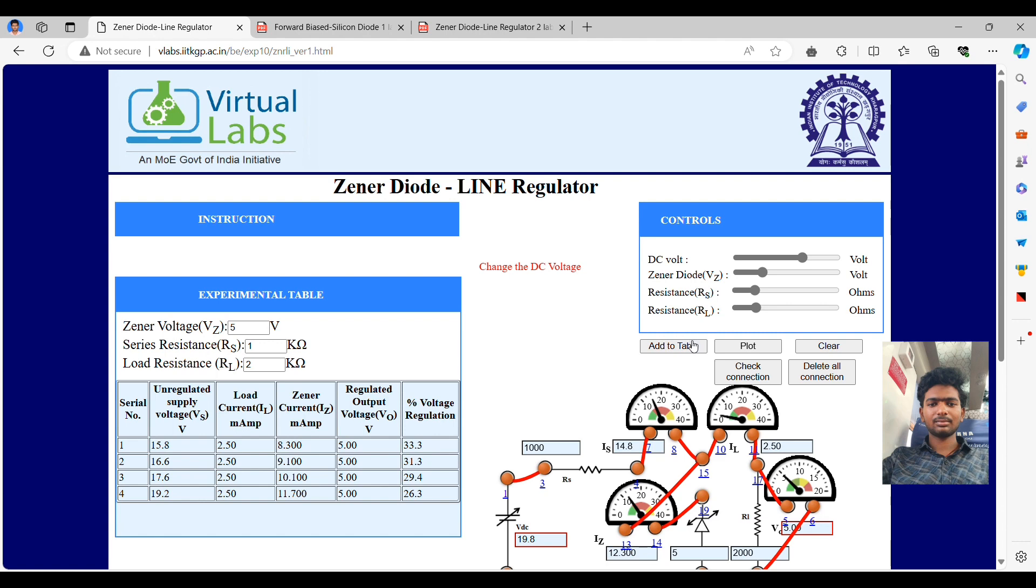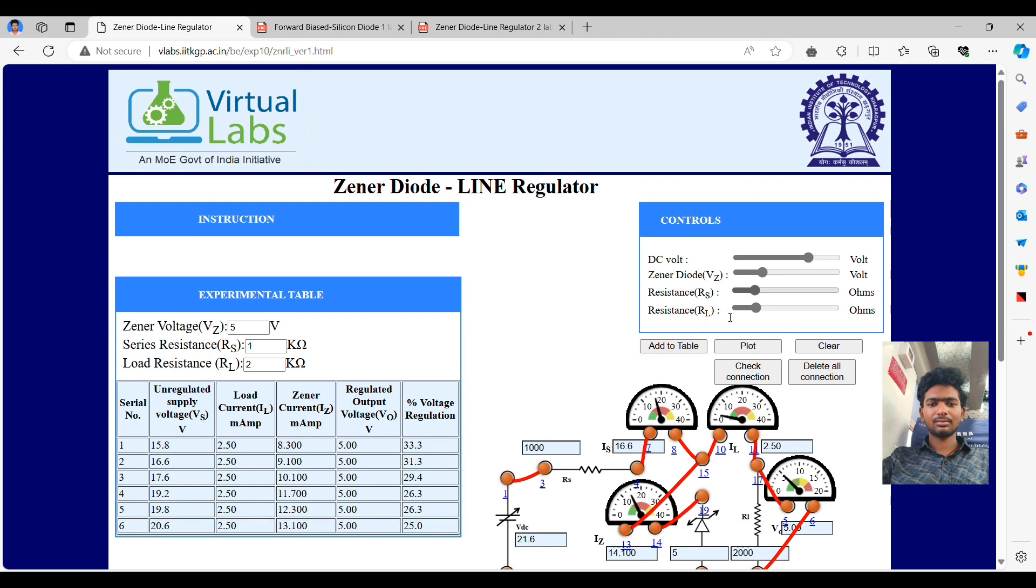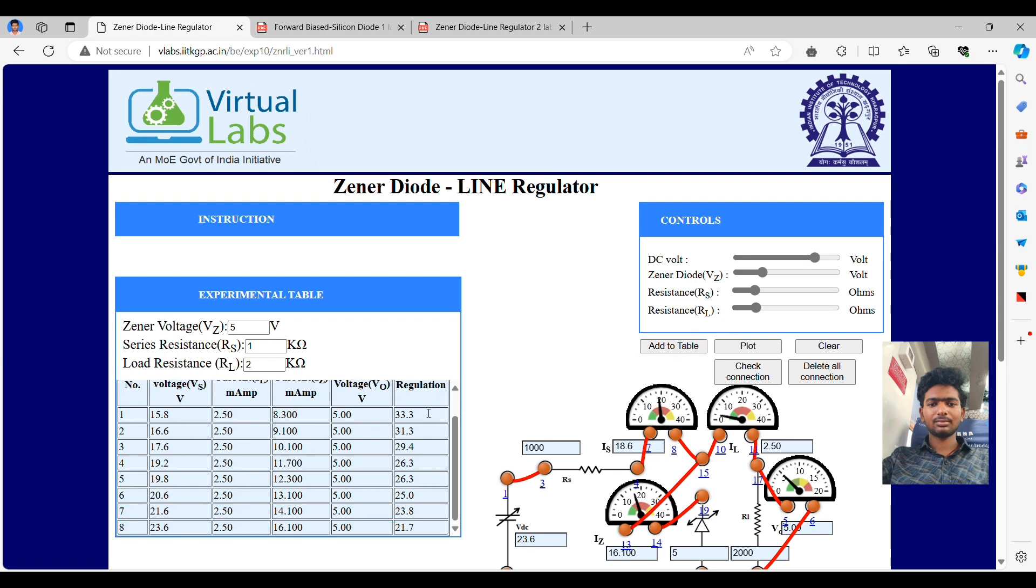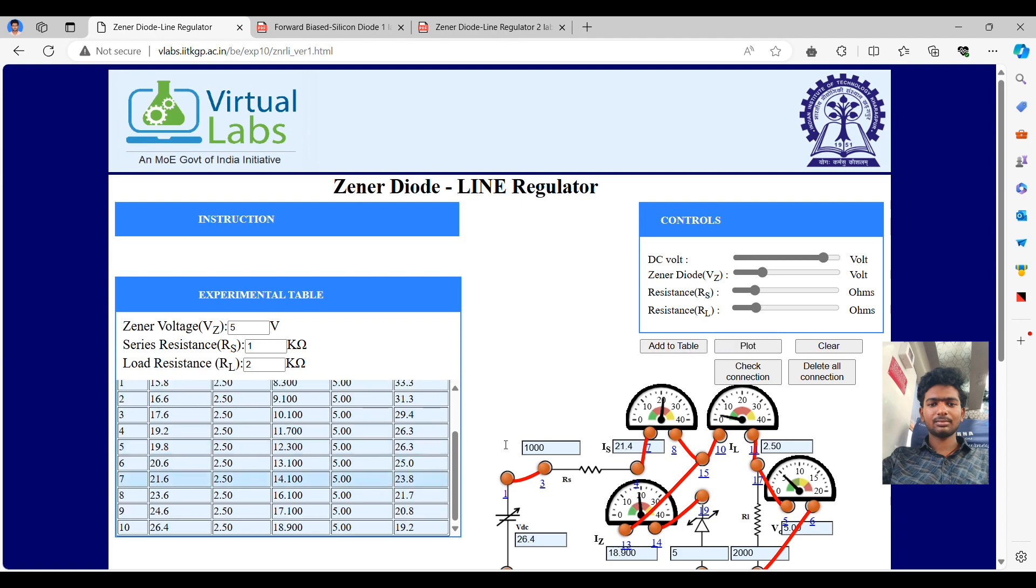Now finally, when we complete taking 15 readings, then we have to go to plot the graph. The graph should be what? Can anyone guess? Yes, it should be a straight line. What you guessed, that is correct. After completing the 15 readings, then click on plot and get the graph of the experiment, which should be a straight line.